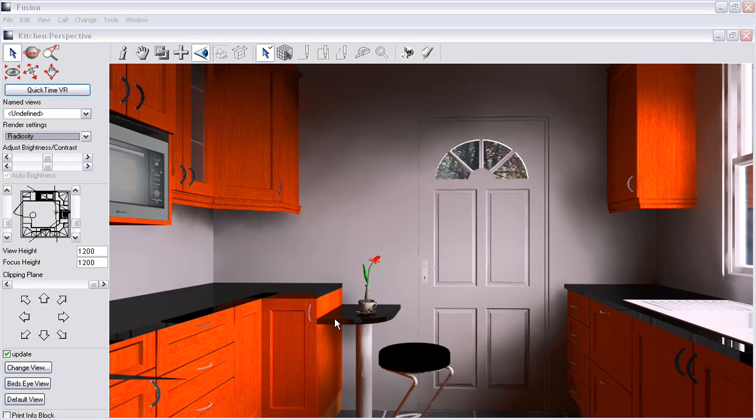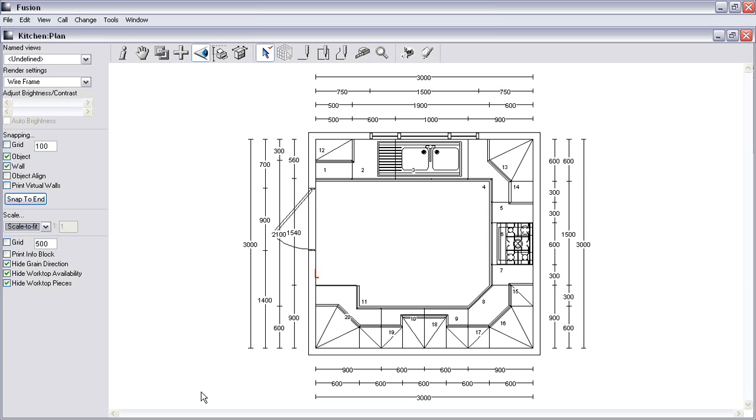What we're going to start doing is create this lowered breakfast bar, and I'll show you exactly how to do that now. Starting from the beginning, we're going to create our breakfast bar here and curve the end of it so that it doesn't have a sharp edge to it.